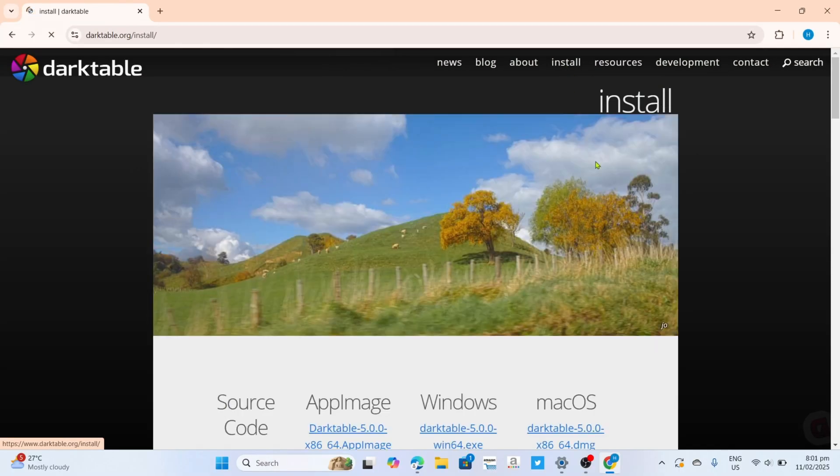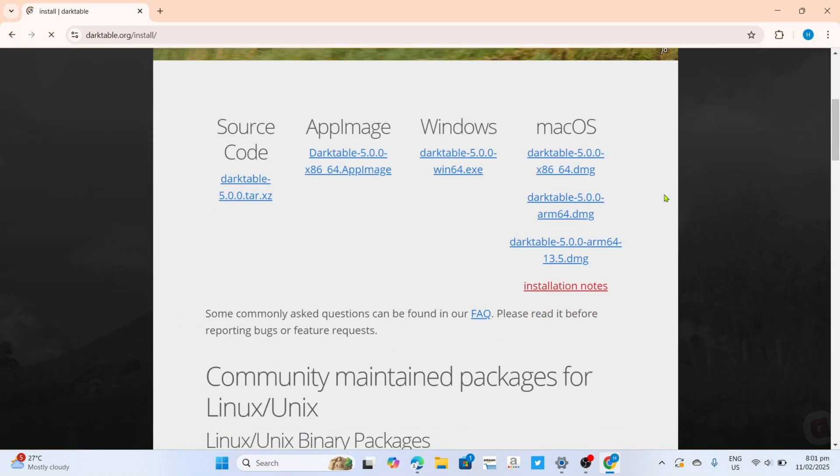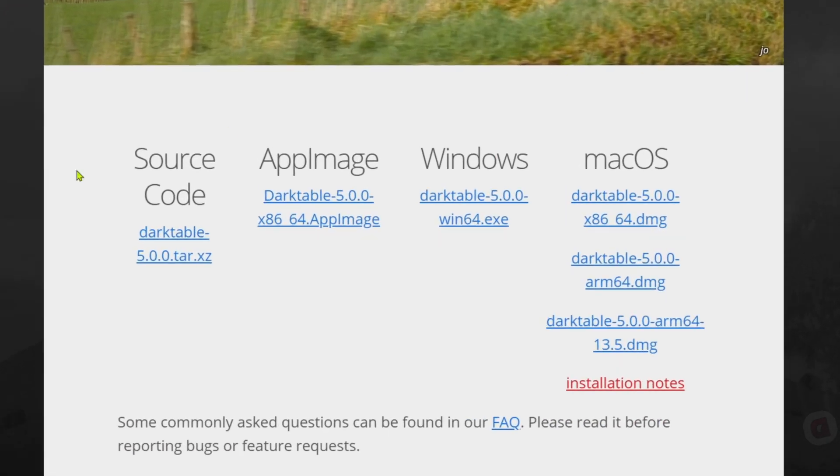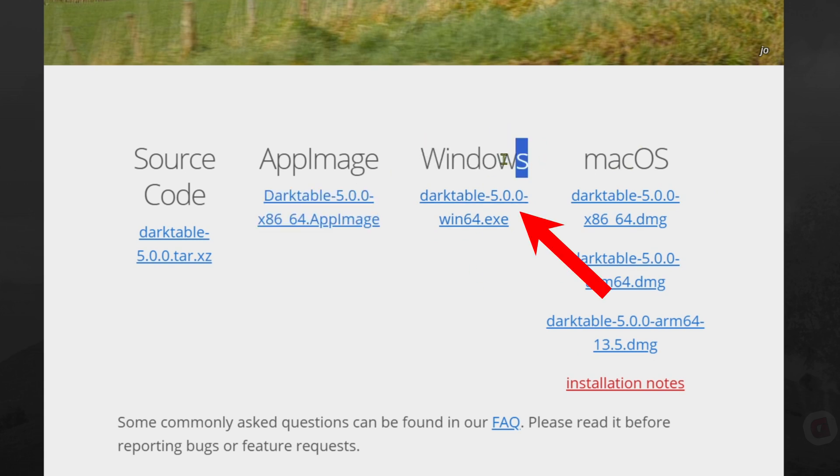Here at the downloading page, you will be able to see the download links for the app right here. Just click a link depending on your device. In my case, I'm using a Windows laptop, so this is what I will select.